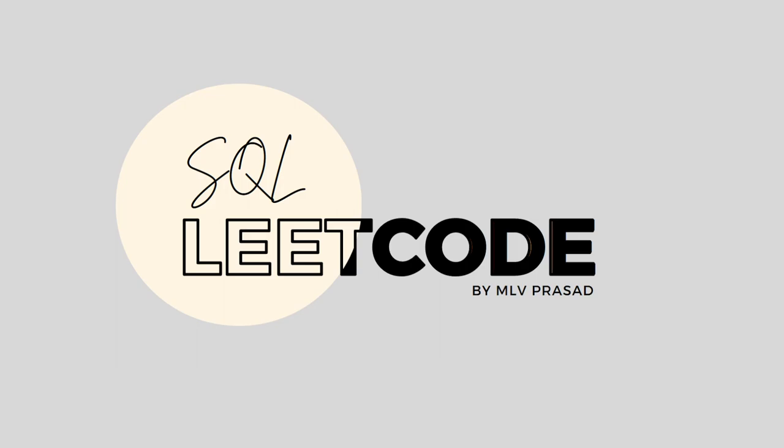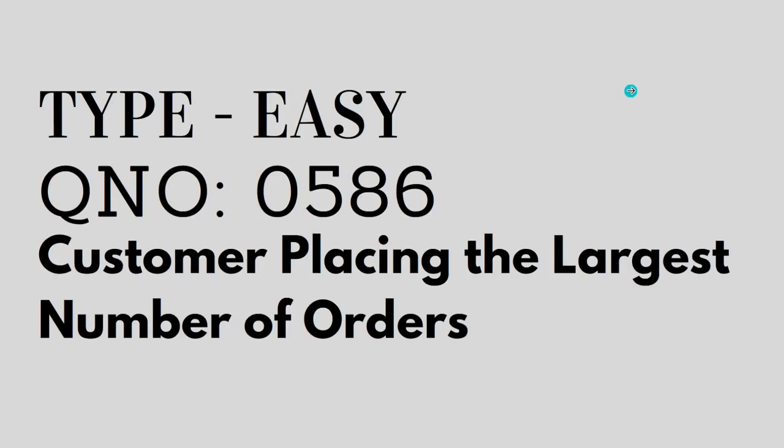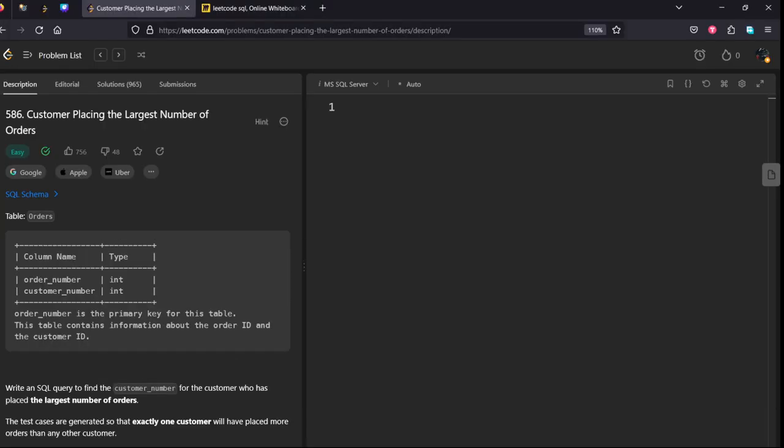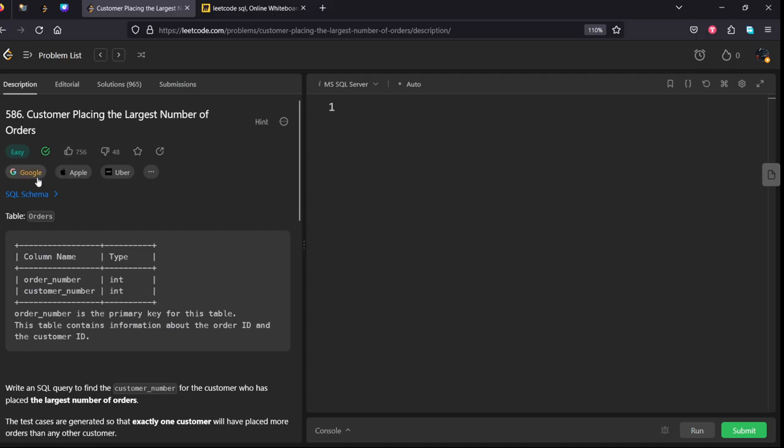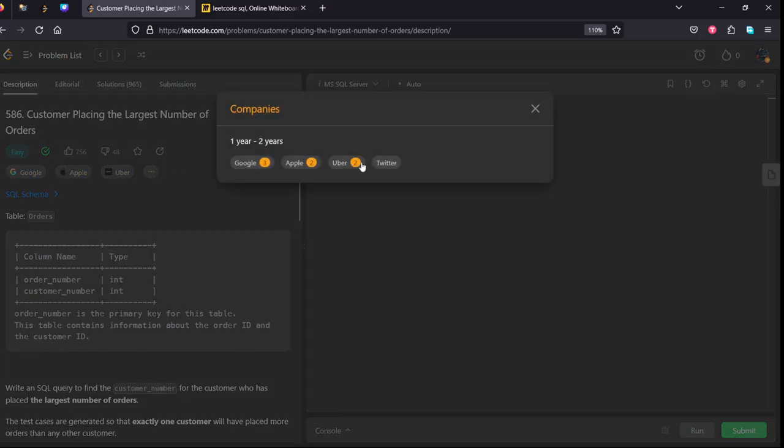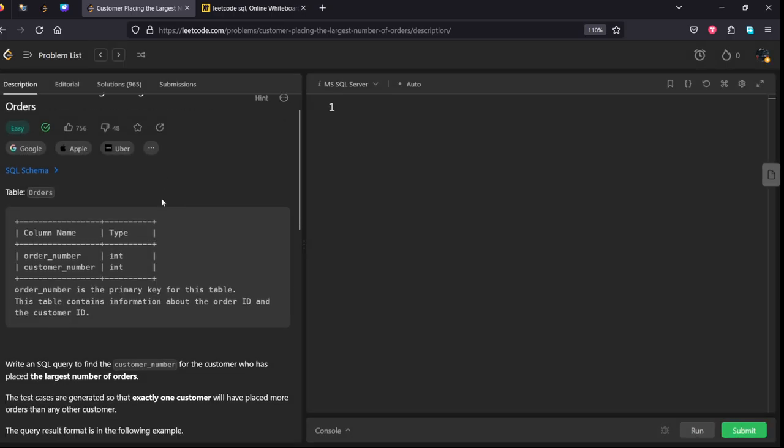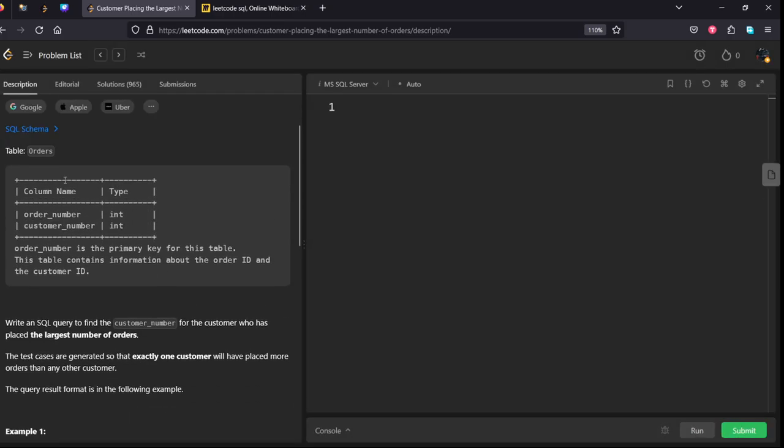Hi everyone, welcome to my channel where we solve LeetCode SQL questions. Today's question is type easy question number 586, Customers Placing the Largest Number of Orders. This question is also asked in Google, Apple, and Twitter.